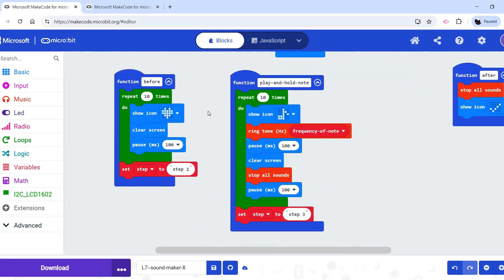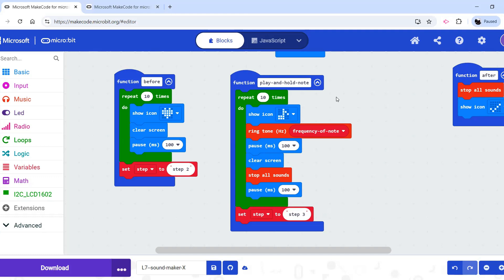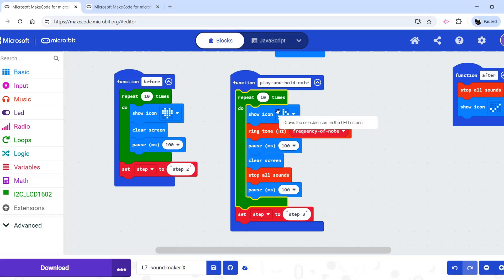The other thing students are likely to want to change here for their investigation is to change the notes that are being played. They probably want it to automatically play different notes without touching it. Currently, it just plays one tone 10 times. However, that does not have to be the case. This code could be easily modified to make it make different sounds.